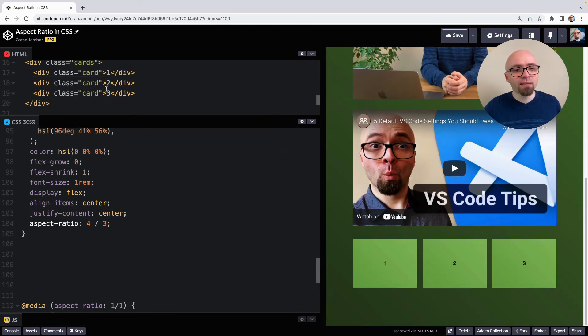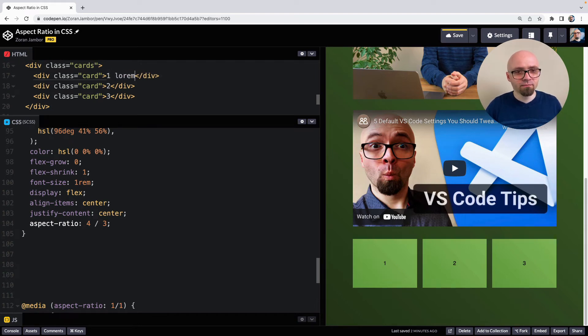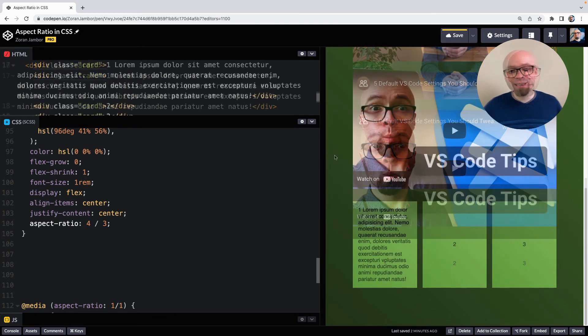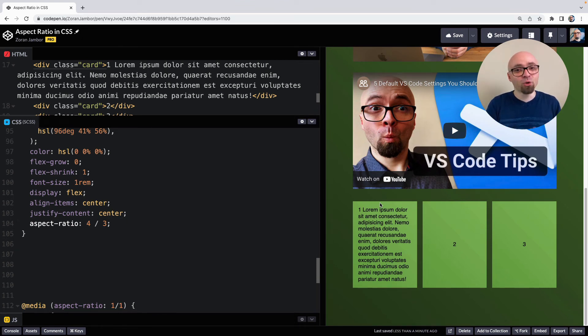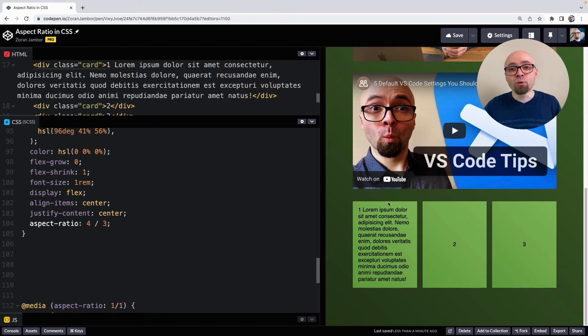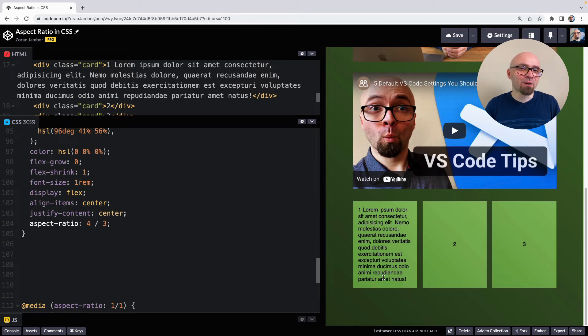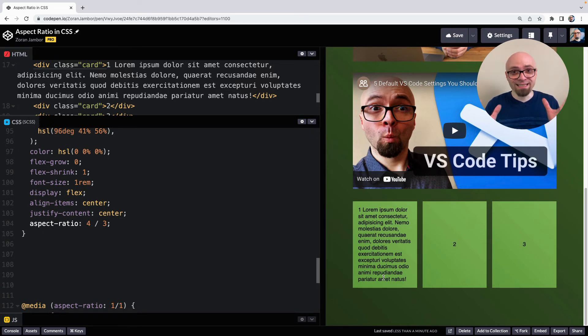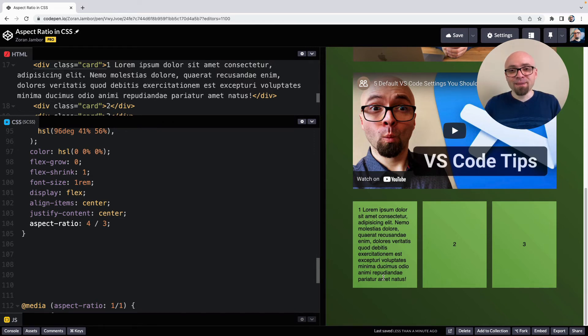But if we were to add more content to one of those elements, maybe like this. And if the content doesn't fit into the height of our container, into the aspect ratio we defined, the element is going to expand as you would expect. And it's not going to keep the aspect ratio. And that's why we defined the aspect ratio as preferred aspect ratio and not set aspect ratio or forced aspect ratio. So that's something to keep in mind when you're working with the aspect ratio property.